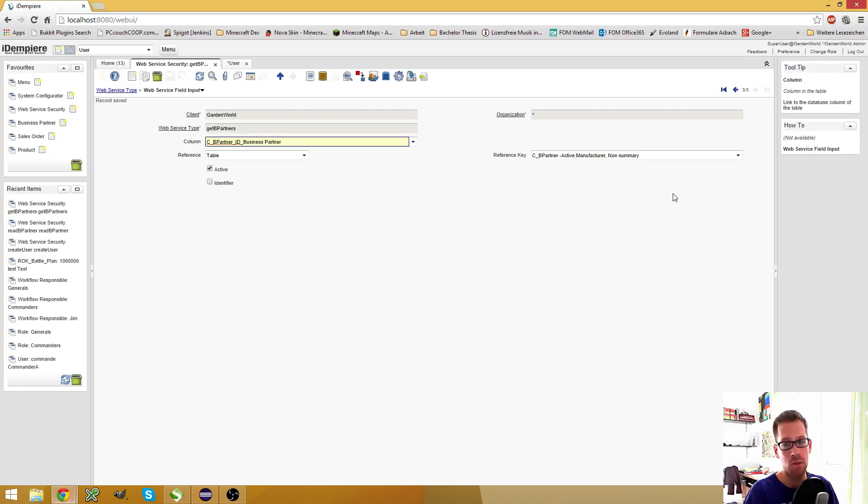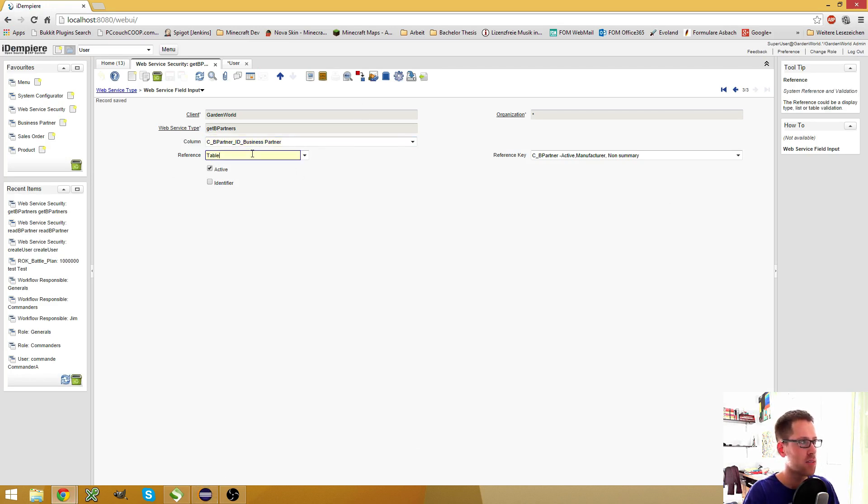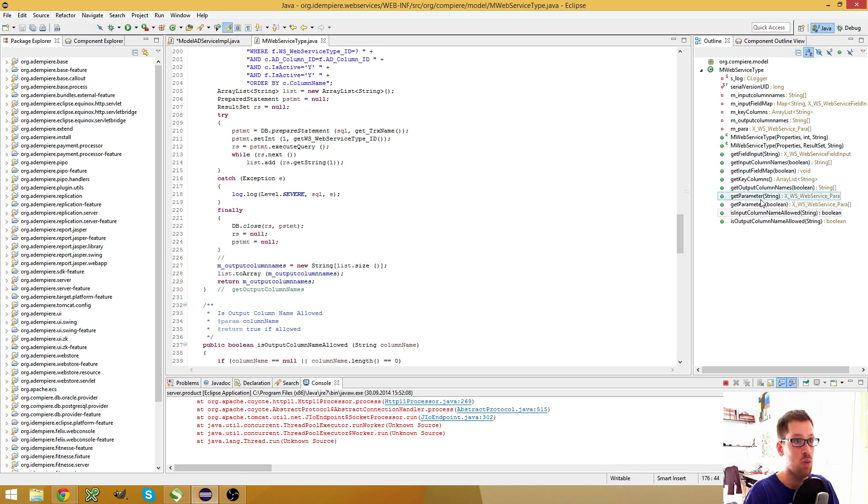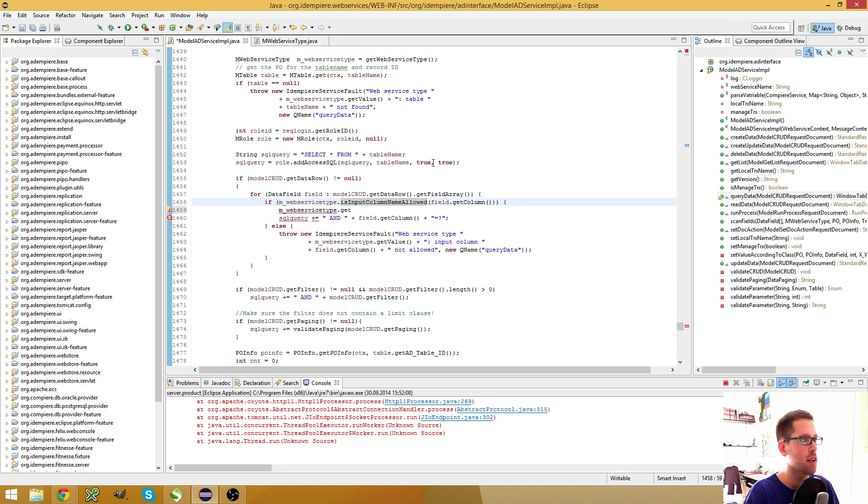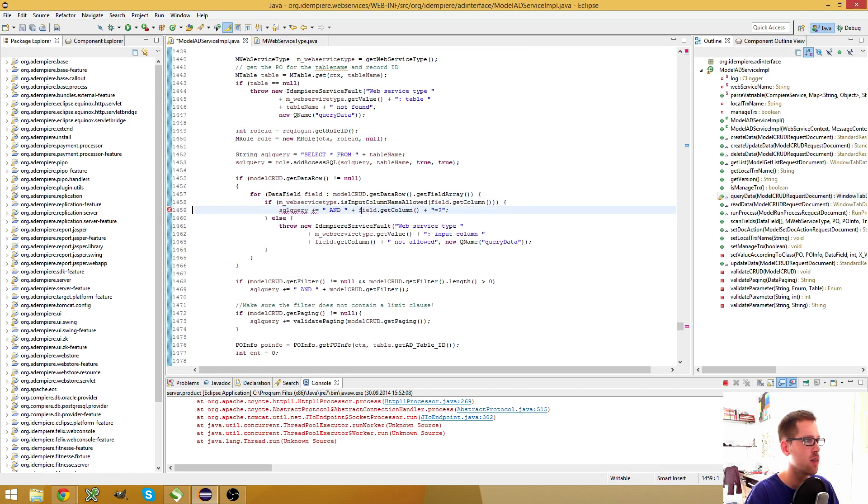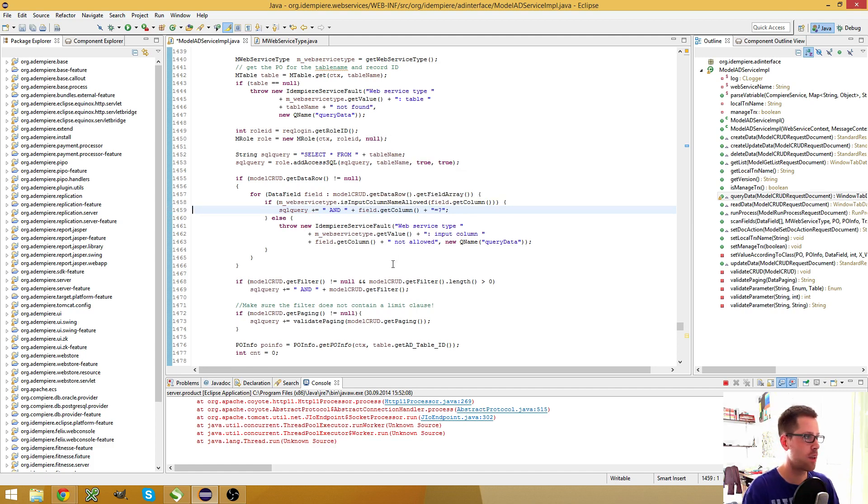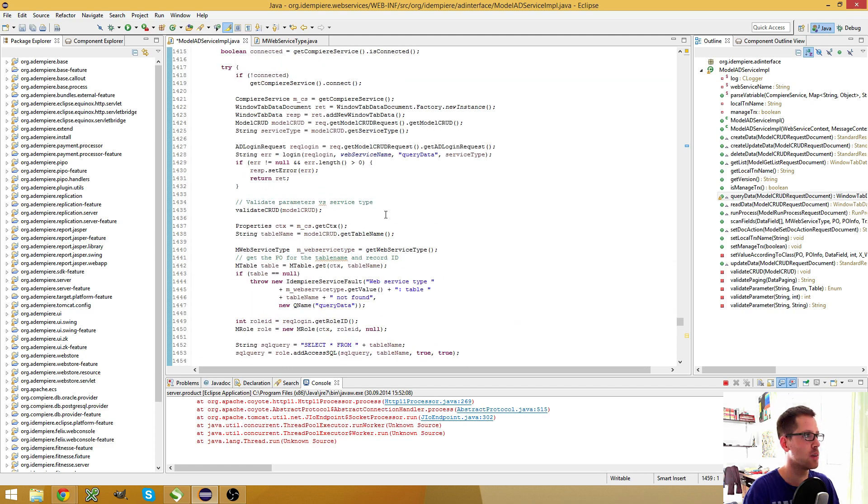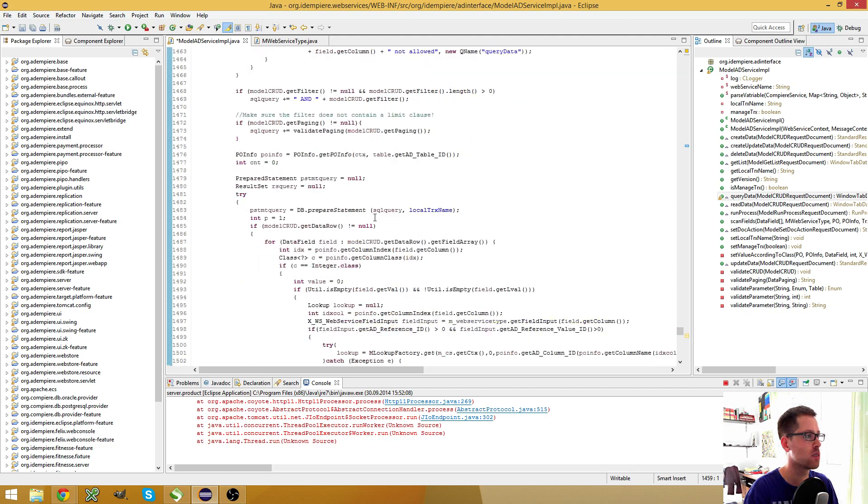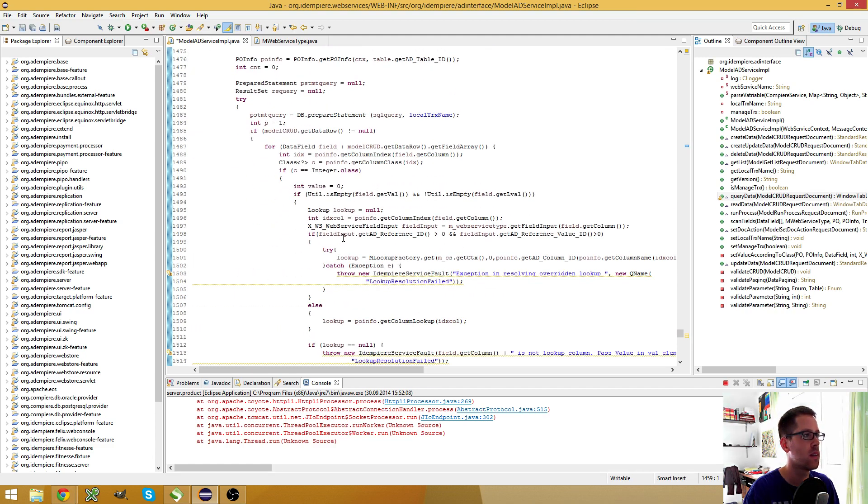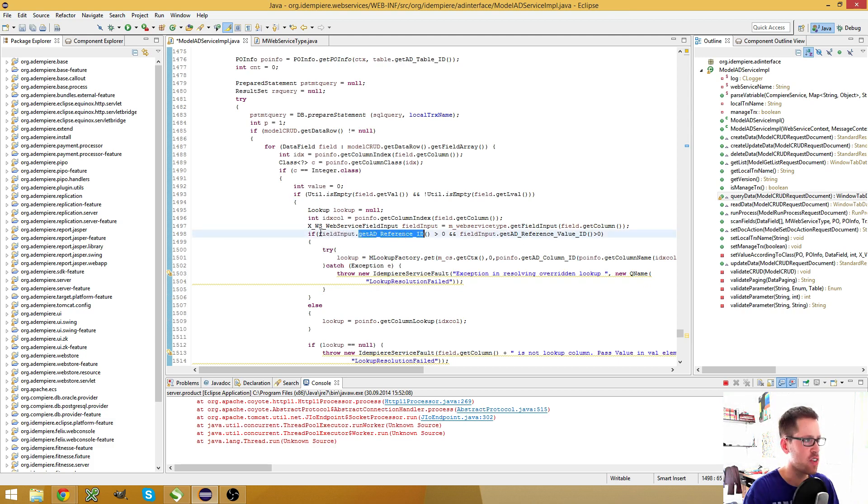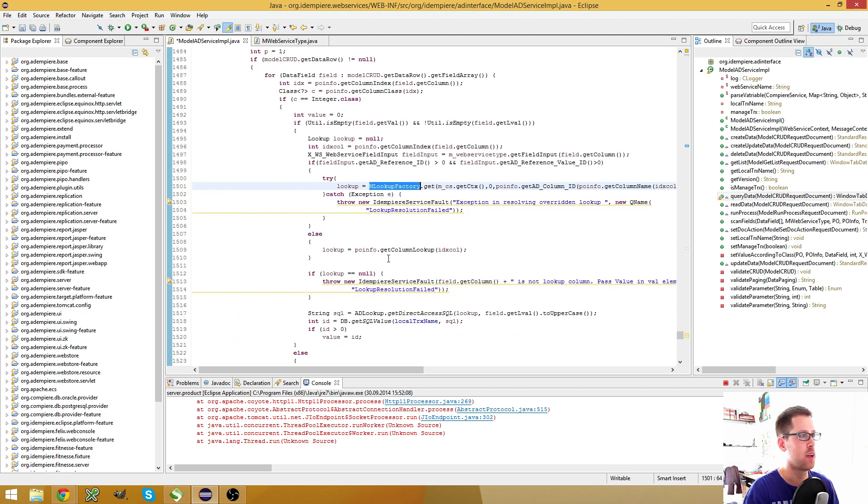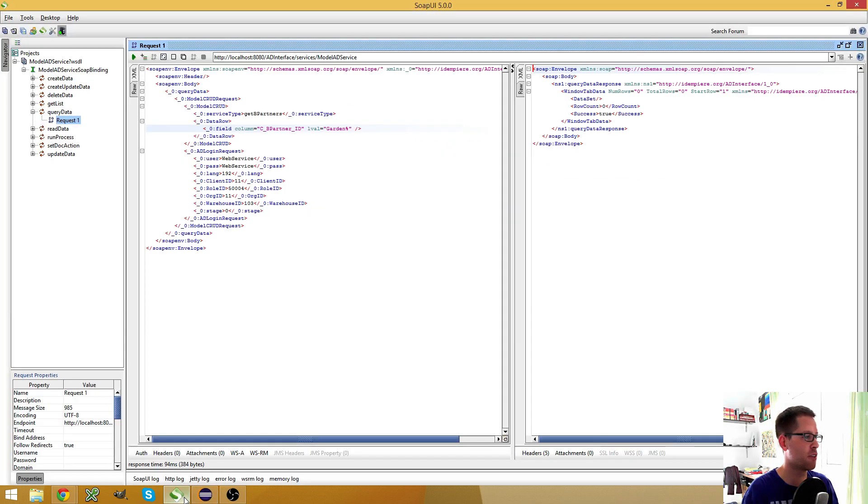The problem is that in the code, the code checks if this field is filled as well if this field is filled, and I can show you where this happens. It's in the ModelADService. Don't worry about this, I'm just testing something. I will show you in one minute or so. Where is it? It's here. It checks if there is a reference ID and if the reference value is greater than zero, and then it creates this lookup for you and tries to find entries.